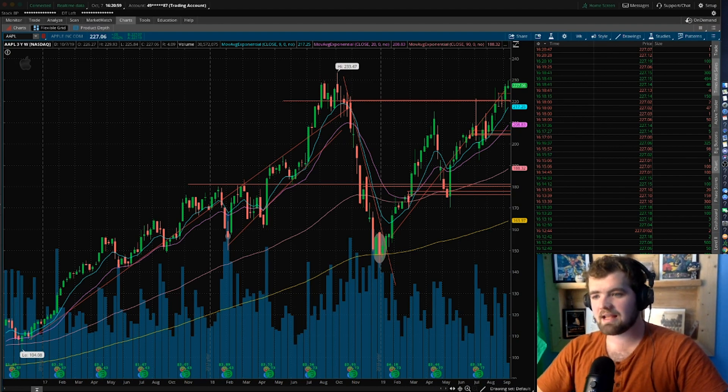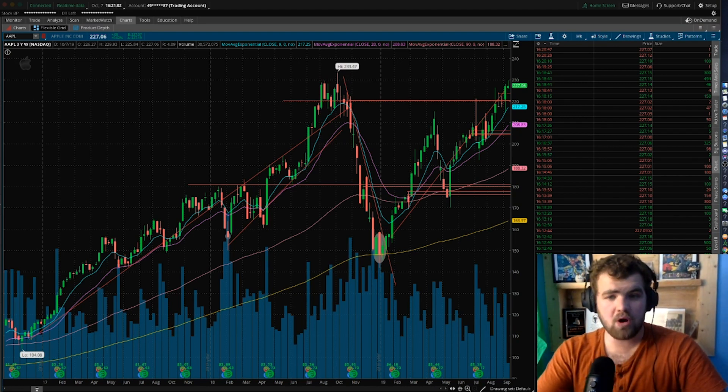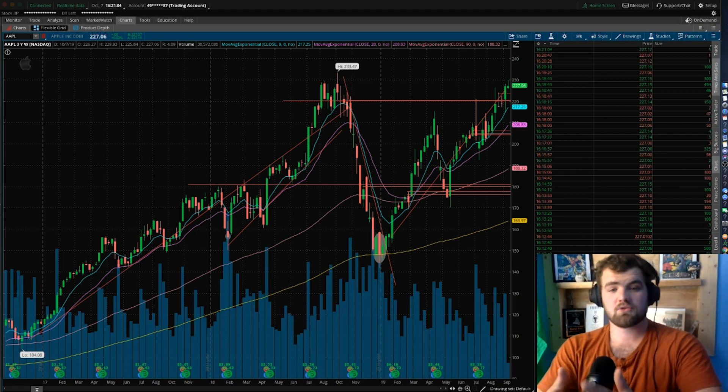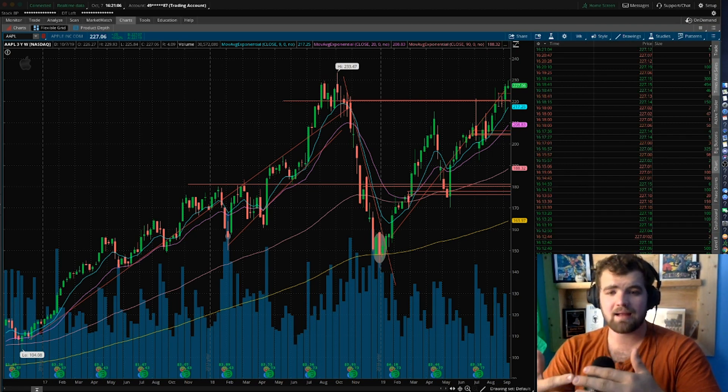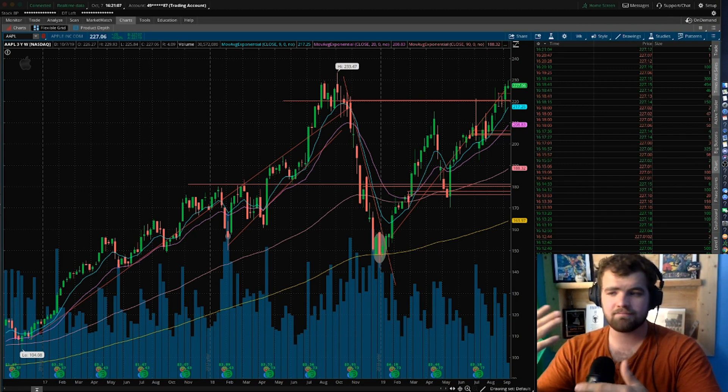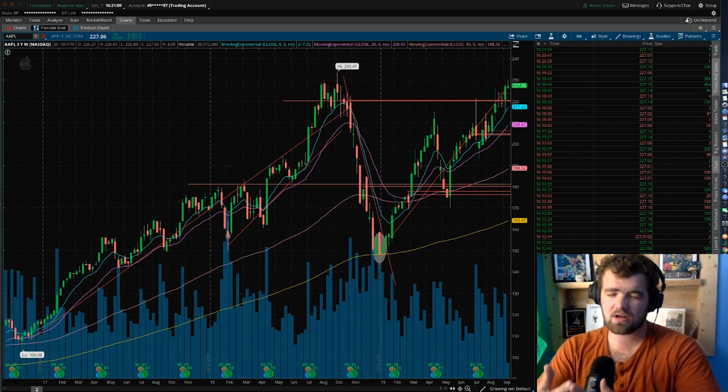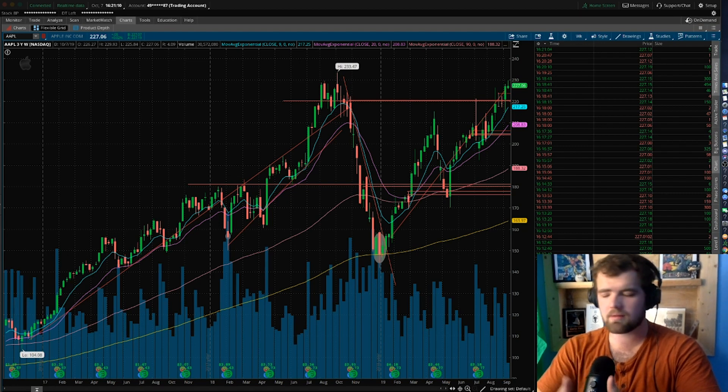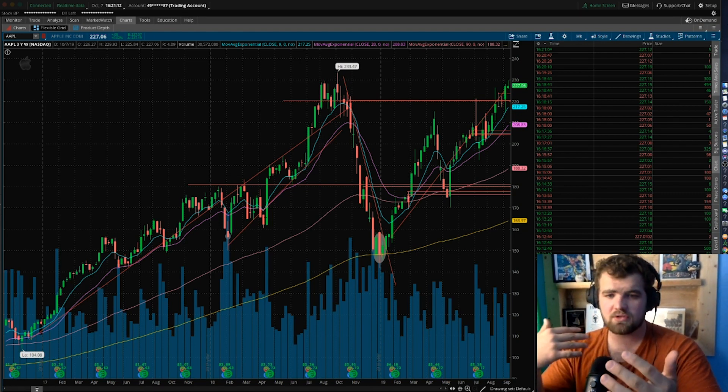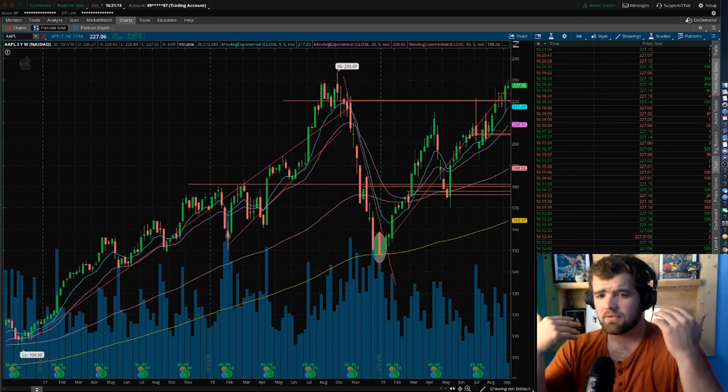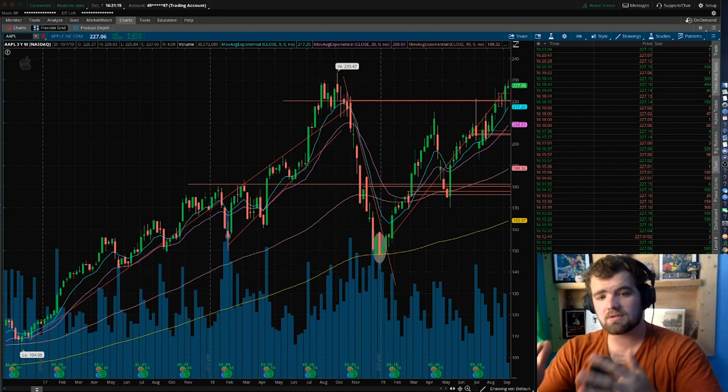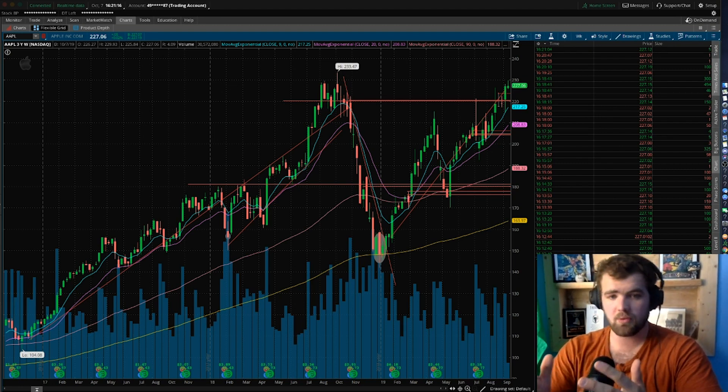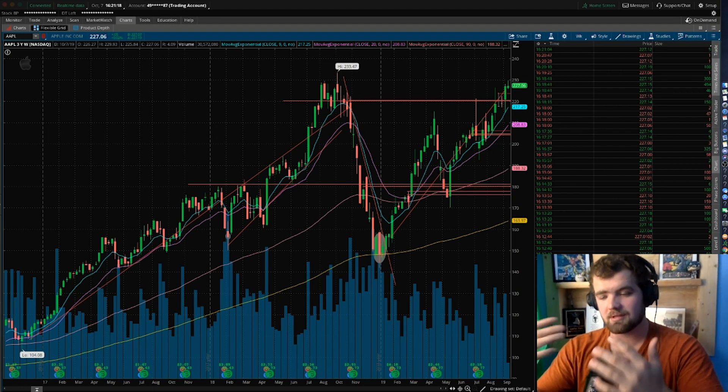We're going to be talking about how to create a gap scanner like Trade Ideas. For those of you that don't know what Trade Ideas is, Trade Ideas is the real-time stock scanning software that costs roughly 120 bucks a month. I currently use it, but if you guys are on the budget side, this video will definitely help you out in the short term and long term.